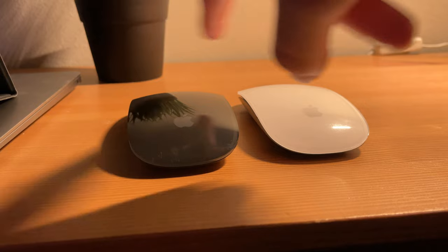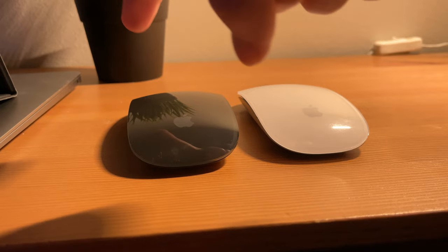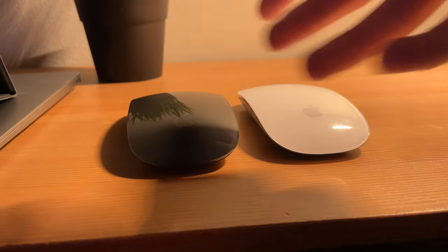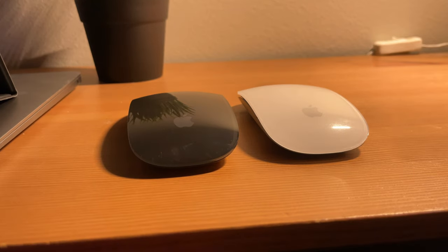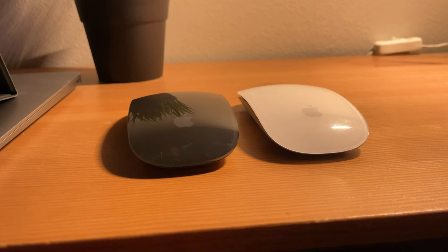Personally, I like the black color of the mouse better because it reminds me more of older Apple devices I had in the past. Memories.